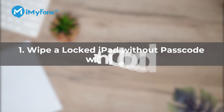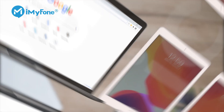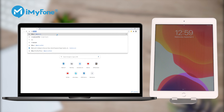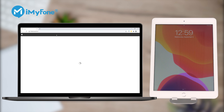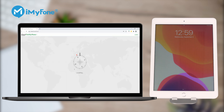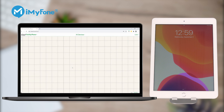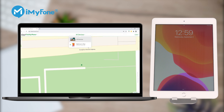First, you can wipe your locked iPad without a passcode using iCloud's Find My iPad feature. Step 1: Use your computer to log into iCloud.com/find. Sign in to the service using your Apple ID and password. Step 2: Click on the option All Devices. If Find My iPad is enabled on your iPad, your iPad will be showing on this page.